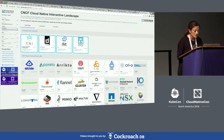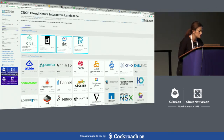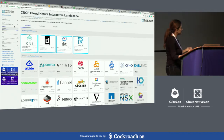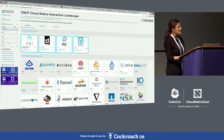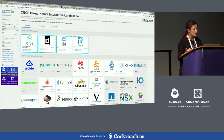You can see the serverless landscape when you filter the serverless options available as part of the landscape. That gives you just a view into serverless, and we have made that available as a PDF.